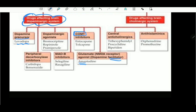COMT inhibitors — Entacapone, Tolcapone. Then peripheral decarboxylase inhibitors: Carbidopa is one of those. Dopamine agonists include Bromocriptine and Pramipexole.